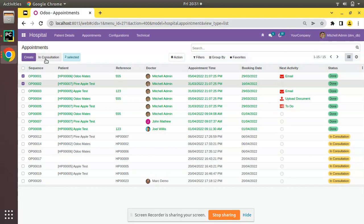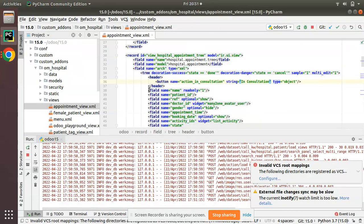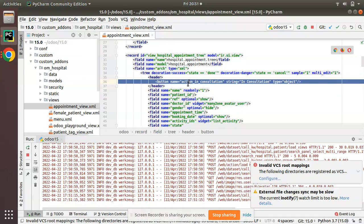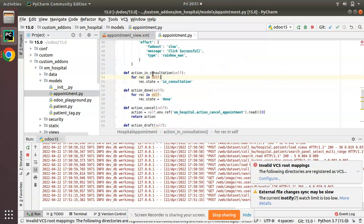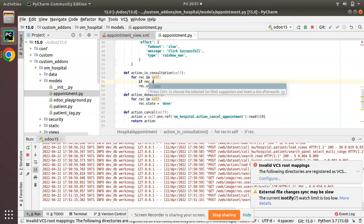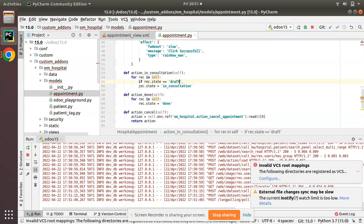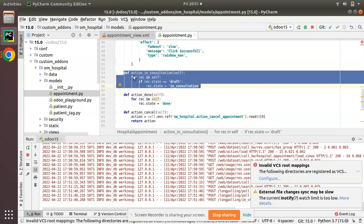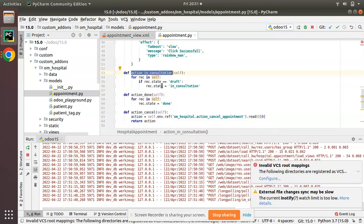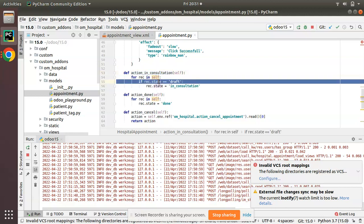The problem is we cannot hide the button based on a condition — for example, appointments already in 'Done' state don't need to execute 'In Consultation'. We cannot control visibility as we do in form view. So we go to appointment.py, find the 'action_in_consultation' function, and add a condition: only perform the operation if rec.state equals 'draft'.